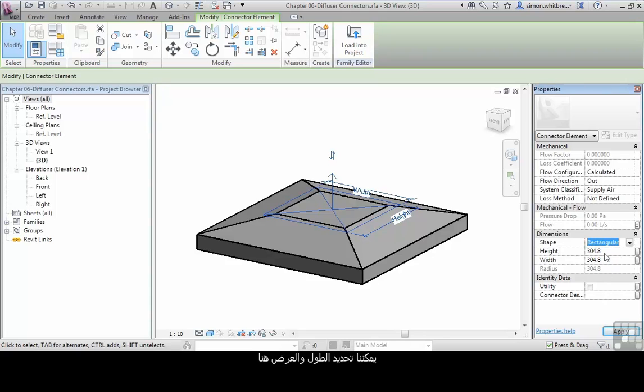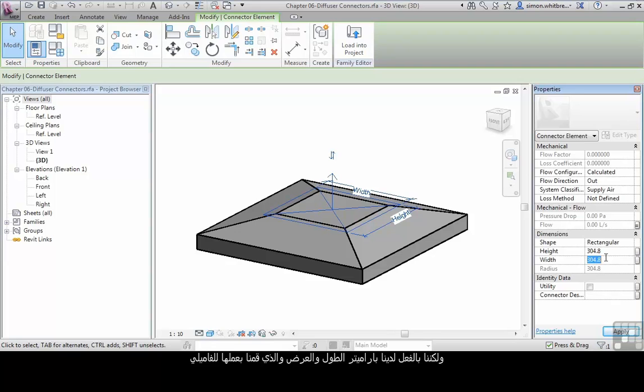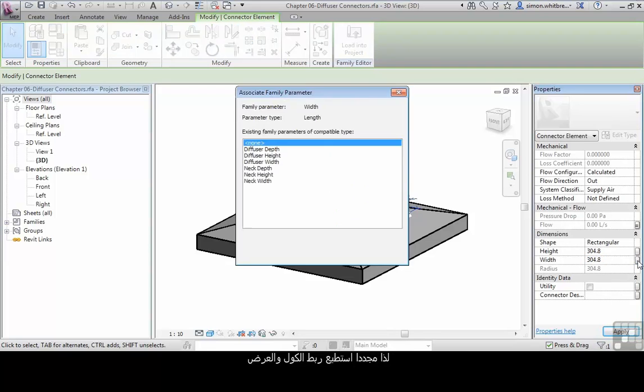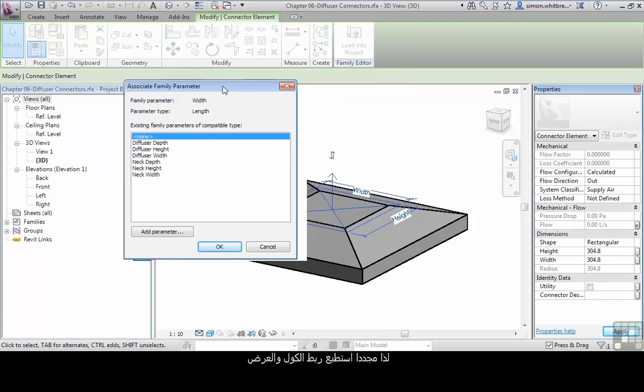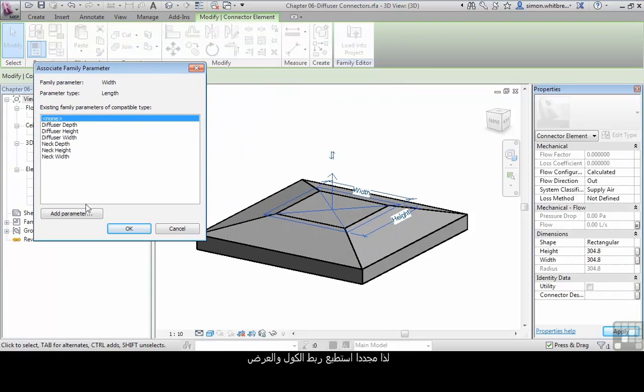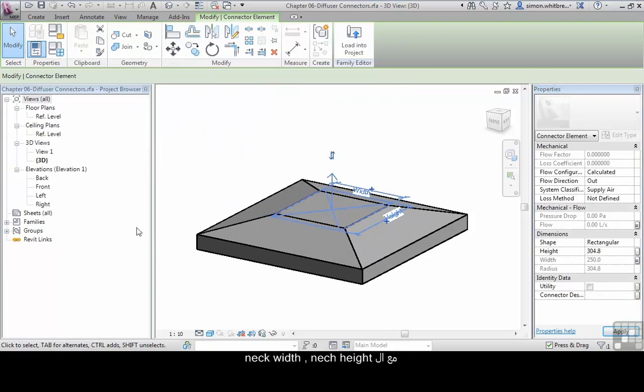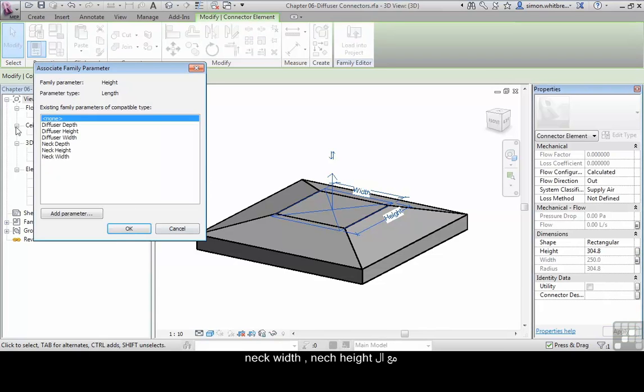Well, we could specify the height and width here, but we already have a height and width defined as parameters in the family. So again I can connect the height and width to the neck width and the neck height.